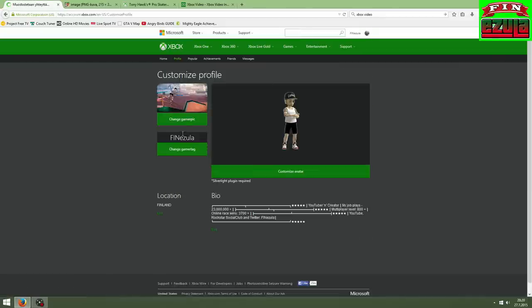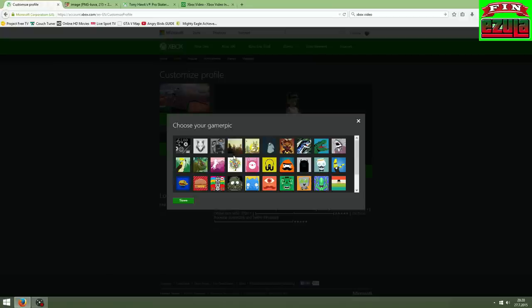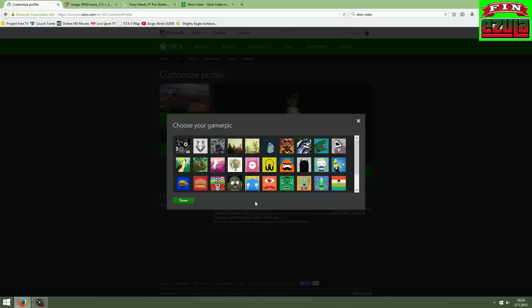Change gamer pic. And don't left-click, but right-click on any of these pictures. And you have to have Firefox or Chrome to use the inspect element option.